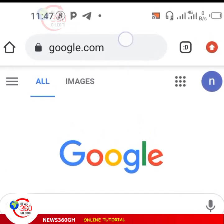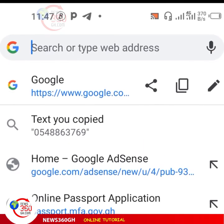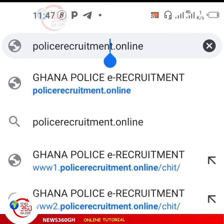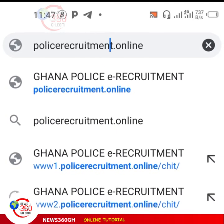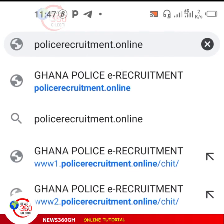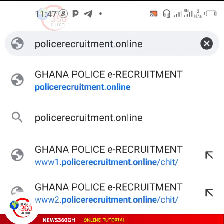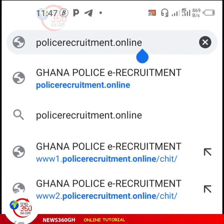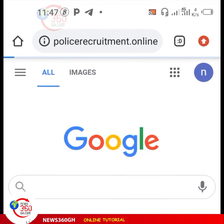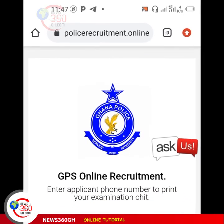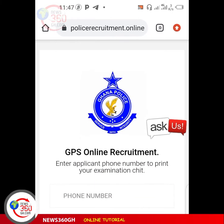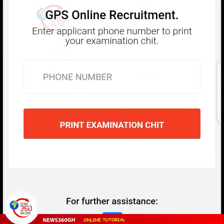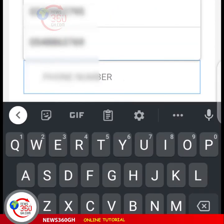Open your browser and visit police recruitment dot online. Check the spelling: it is policerecruitment.online — not dot com, but dot online. Visit the site and then submit.